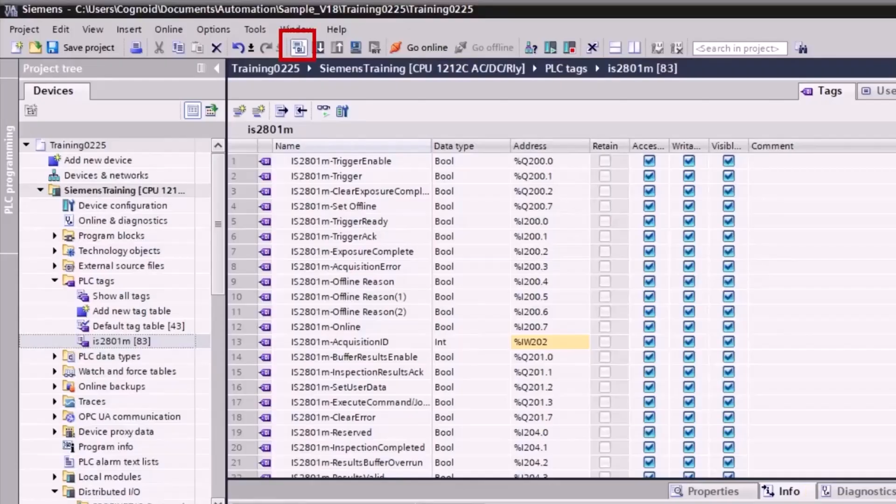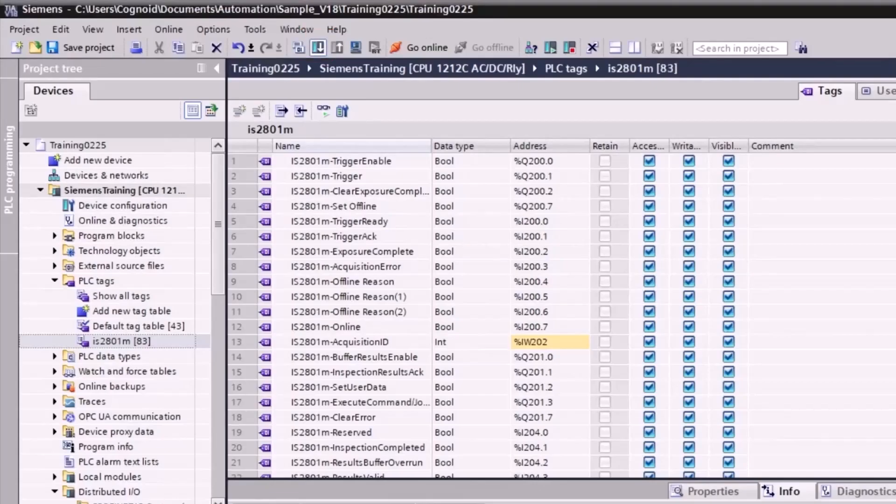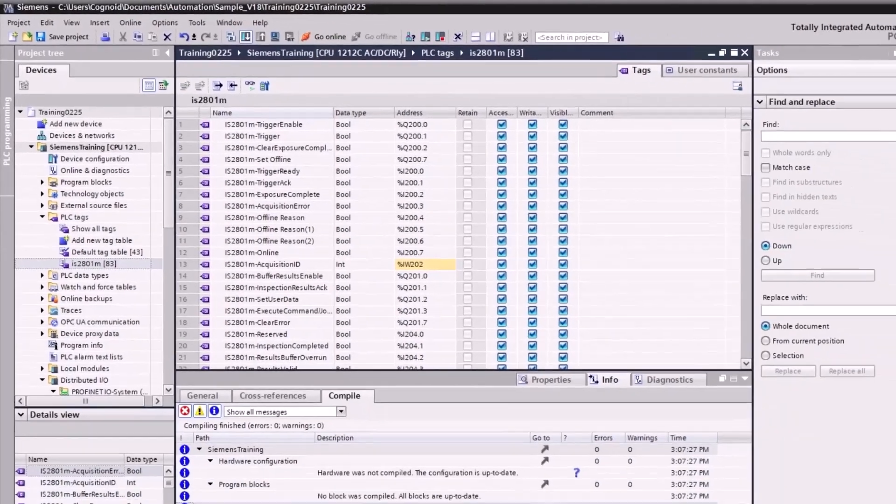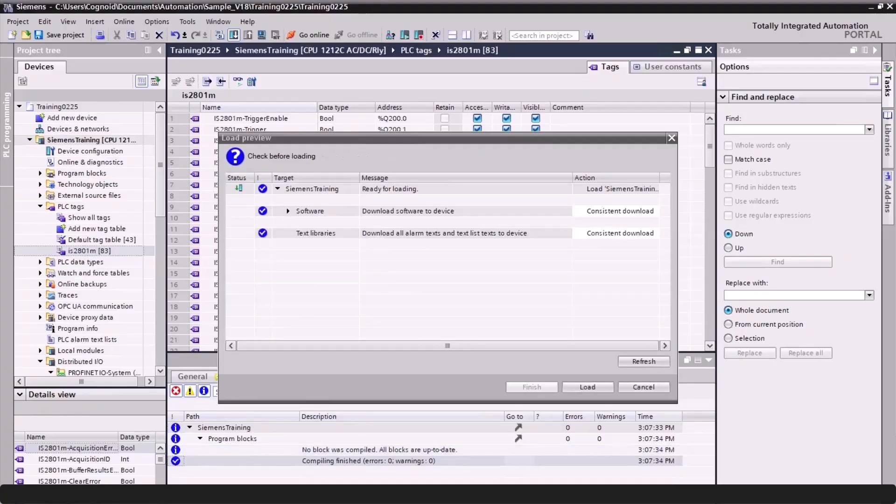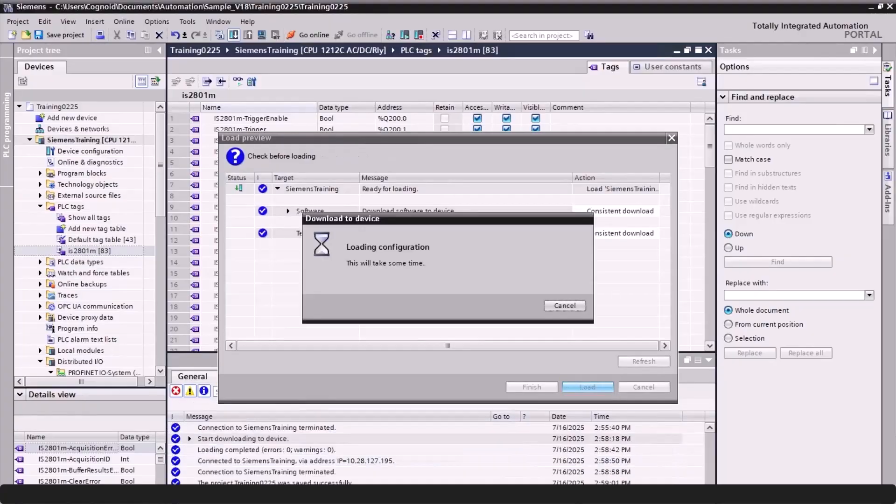Compile the information and download to the device. Click the Load button, and then click the Finish button if available.